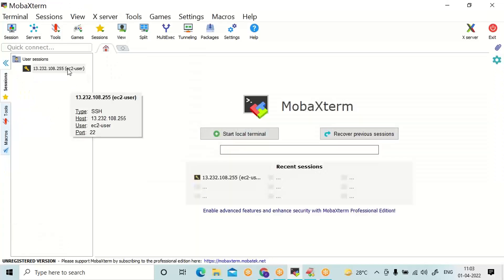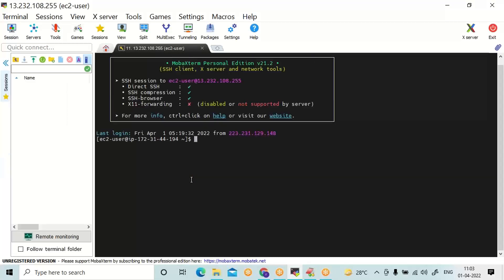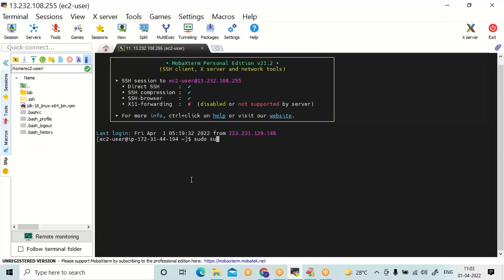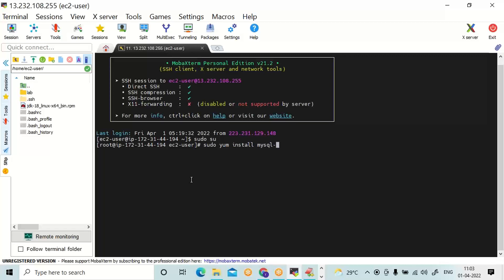Let me restart the session. Please type 'sudo' to get all superuser privileges. In AWS, there is one predefined service to install MySQL Server. The command is: sudo yum install mysql-server mysql.